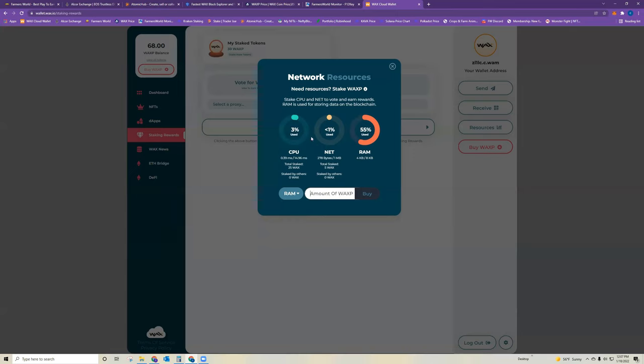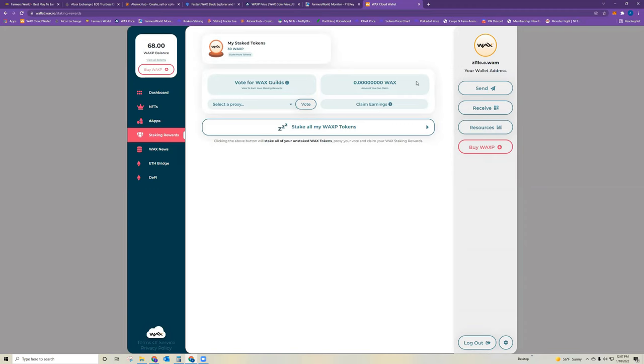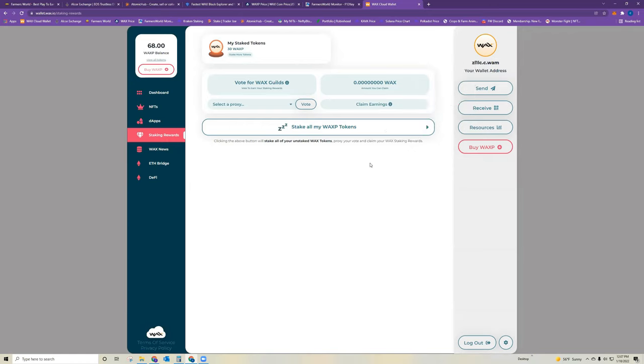So once you've got your WAX staked on these resources, you can back out of the cloud wallet. You shouldn't need to go in there for anything else besides to claim your rewards. So if you're familiar with crypto staking, that is essentially what you're doing with WAX. When you stake it, you are earning rewards. I will link to another video up in the corner about how to claim your WAX rewards for staking. But that is aside from the Farmer's World Games.